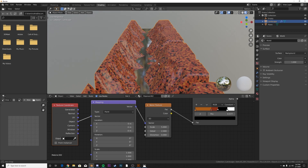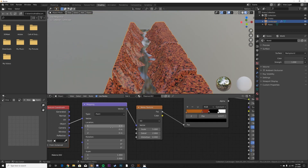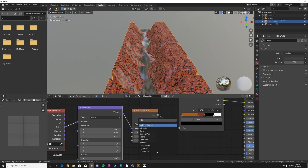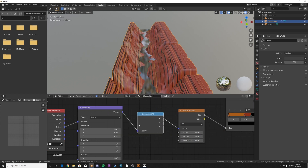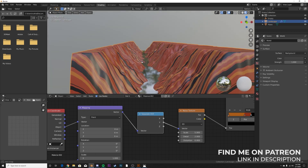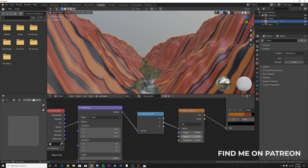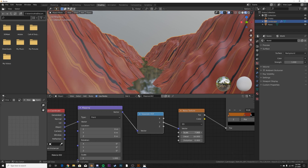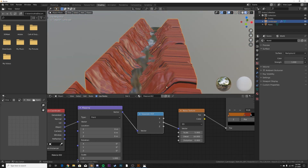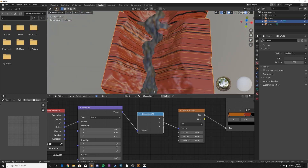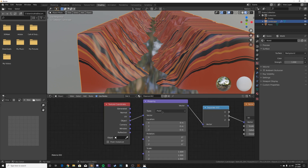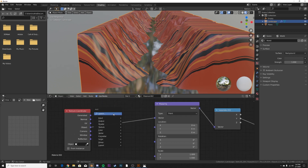Now we're going to get a Separate XYZ node right here and plug it right before the Noise Texture. We're going to be using the Y axis to make the stripes go in the right direction. Now we can add some detail, but it's not looking very rocky yet — we need to add some distortion in those lines. Take the texture coordinate and pop in a Noise Texture into the vector line.